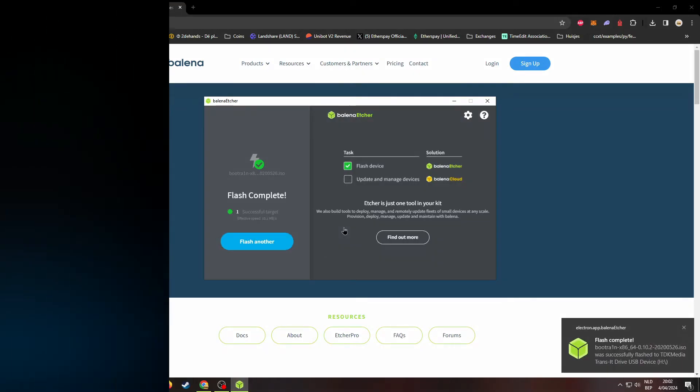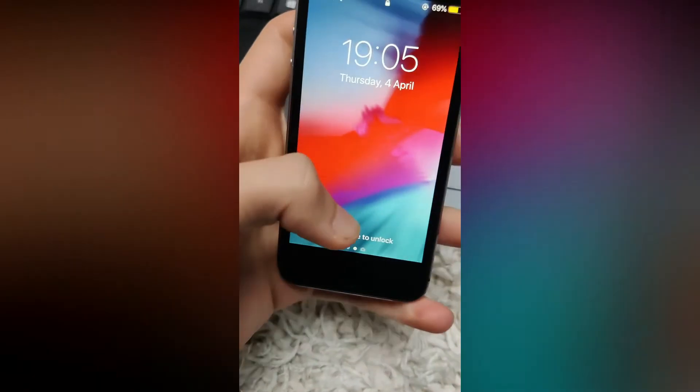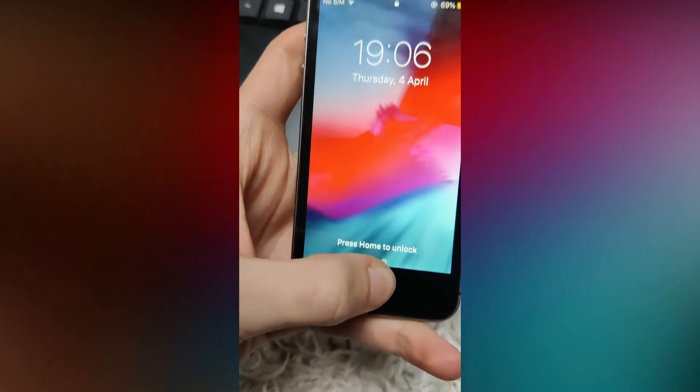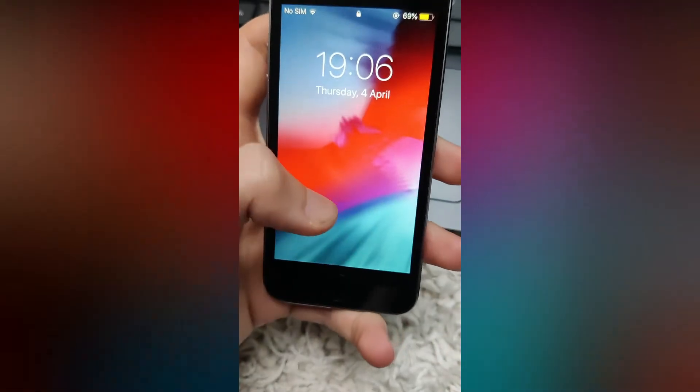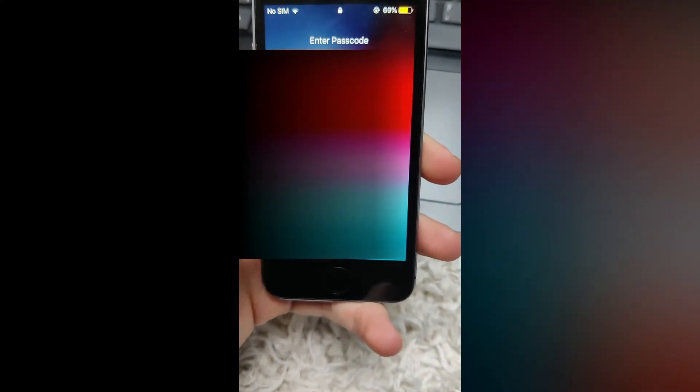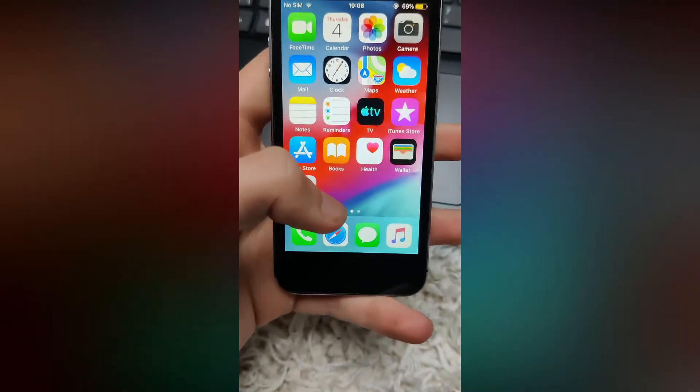Alright, now let's move on to the phone. There is one thing we need to change before jailbreaking. To increase the success of this jailbreak, we need to temporarily disable the passcode.